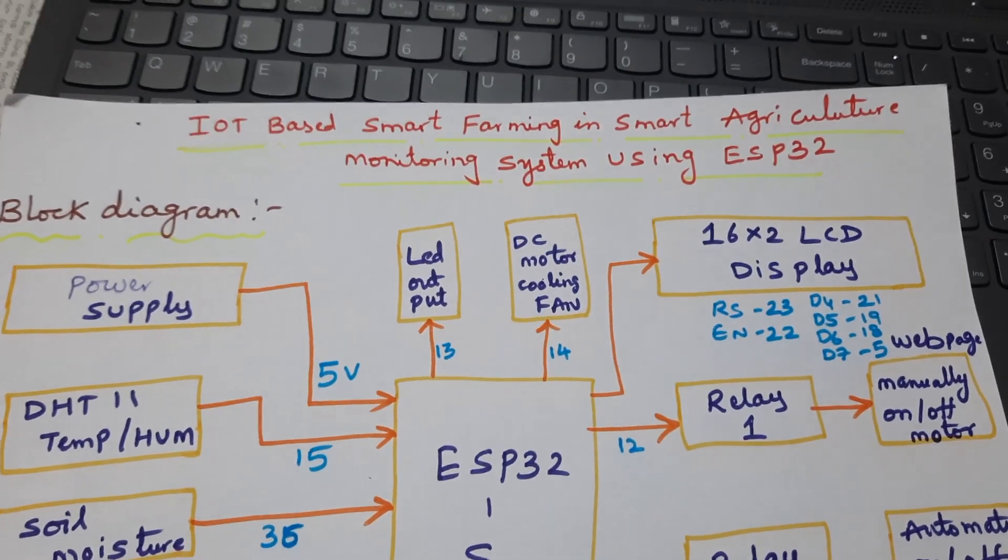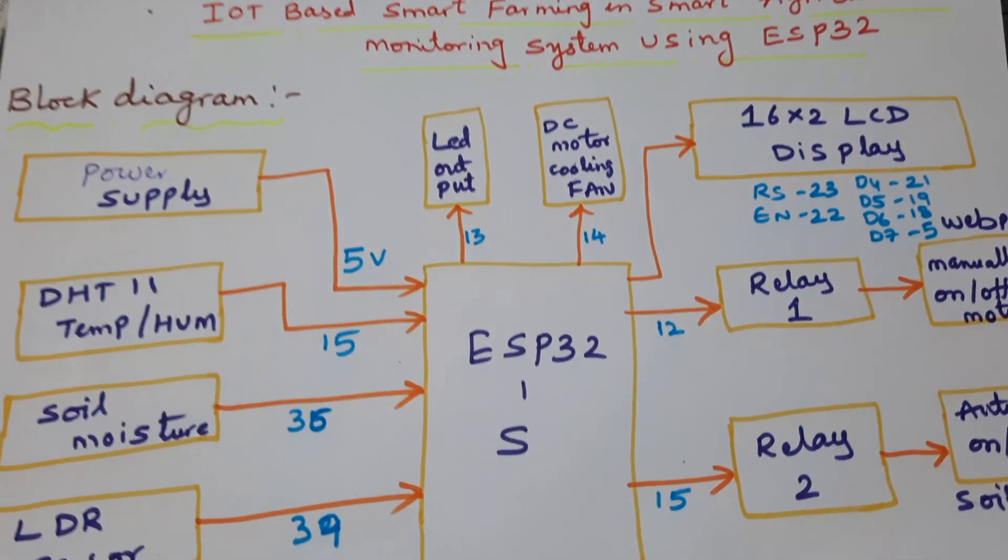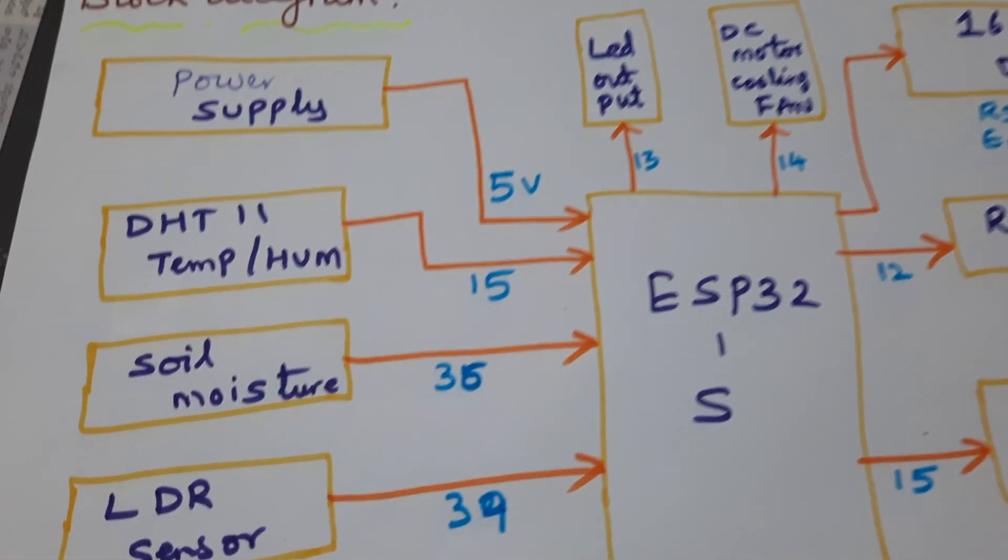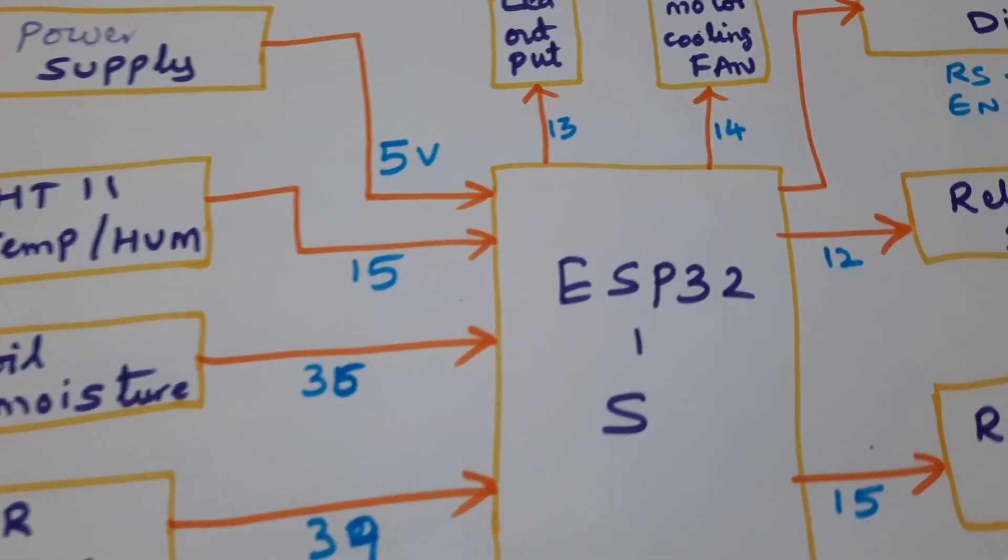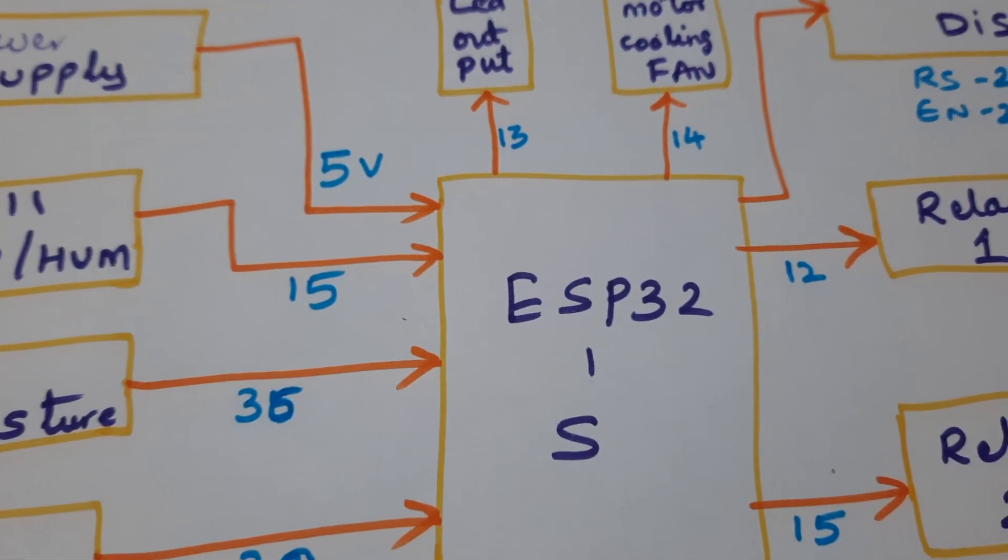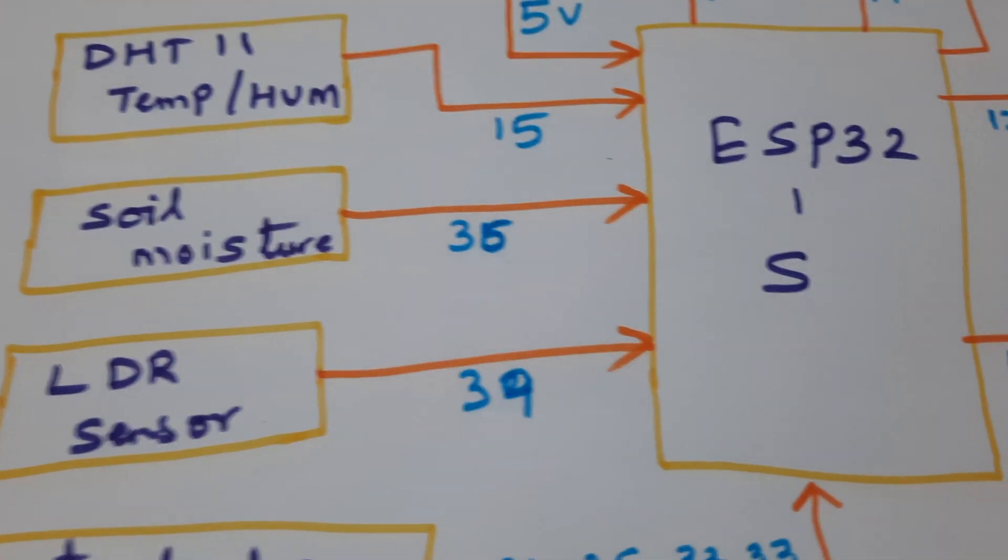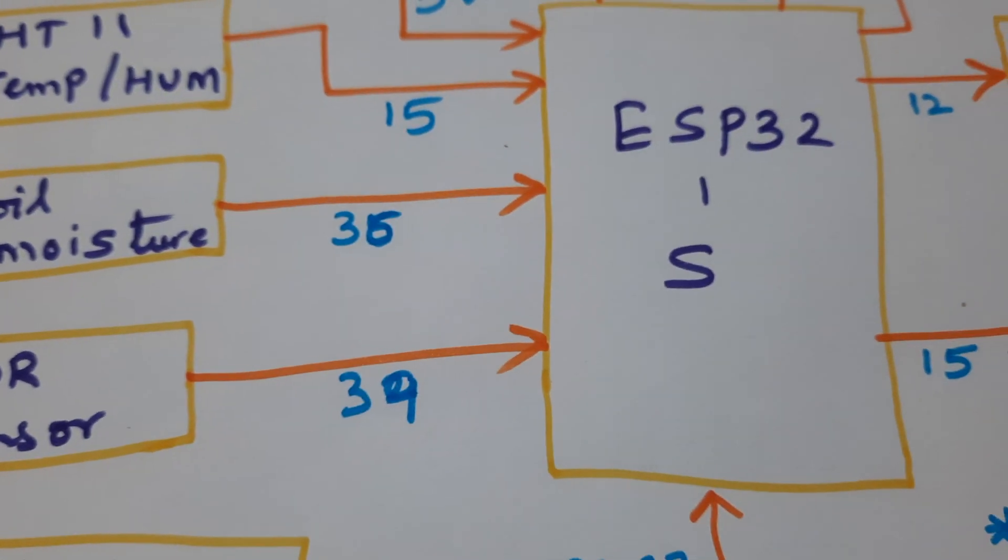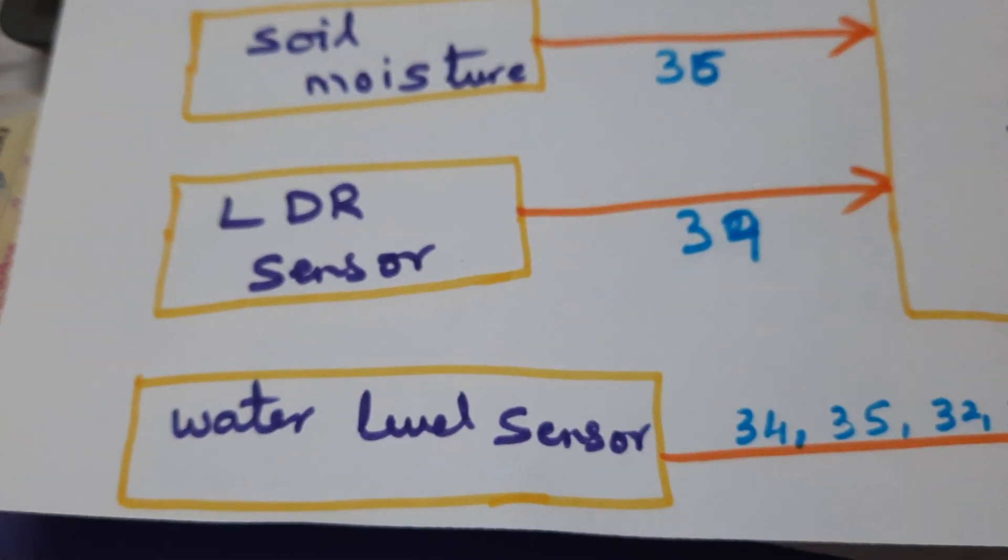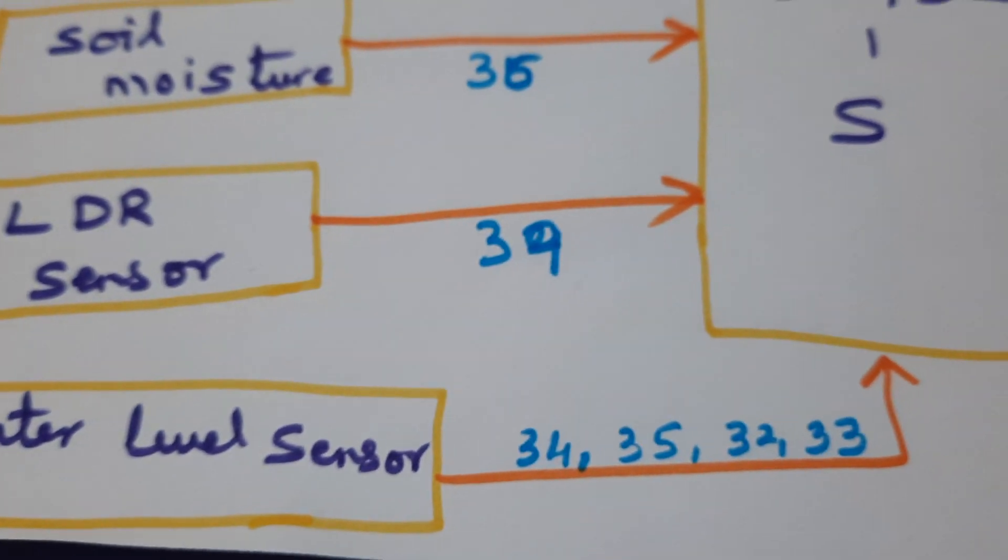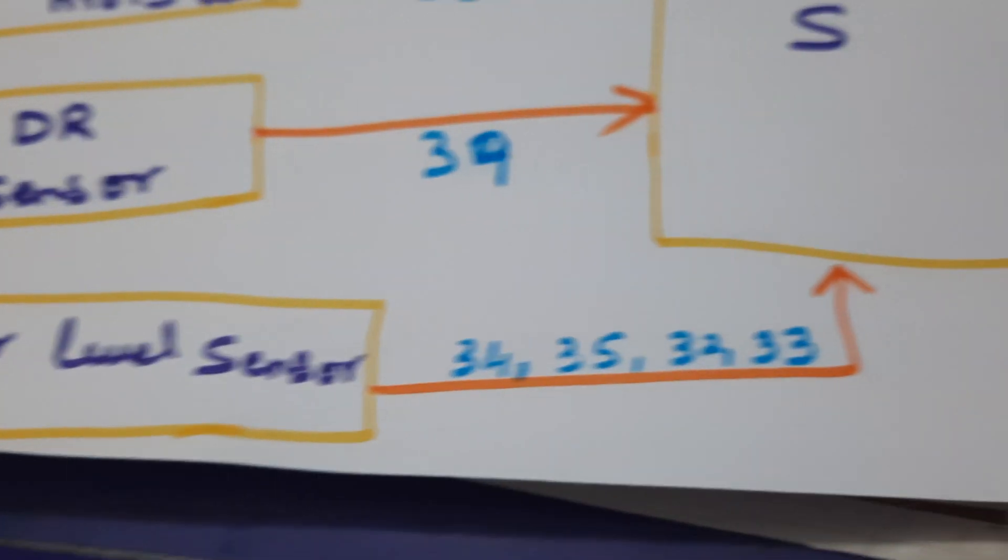IOT based smart farming in a smart agricultural monitoring system using ESP32. DHT11 temperature humidity sensor is connected to pin 15, soil moisture sensor is connected to pin 36, LDR sensor is connected to pin 39.